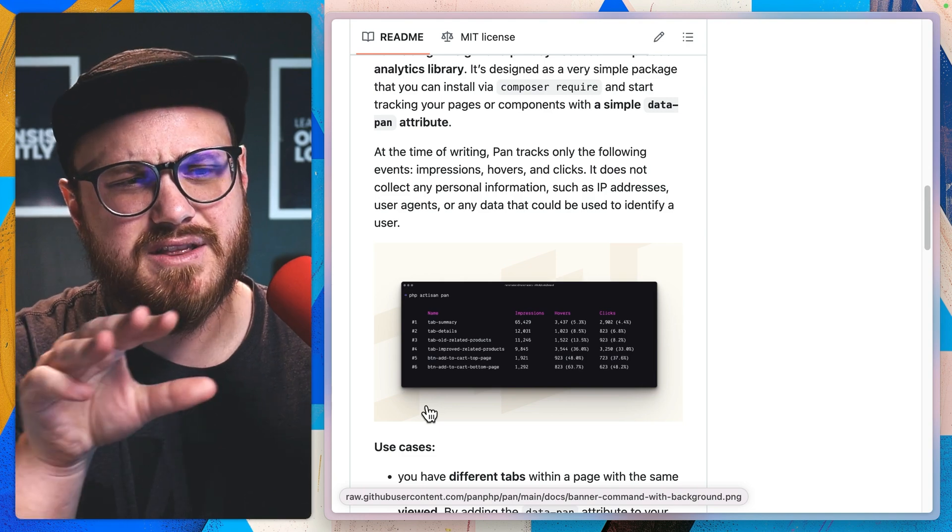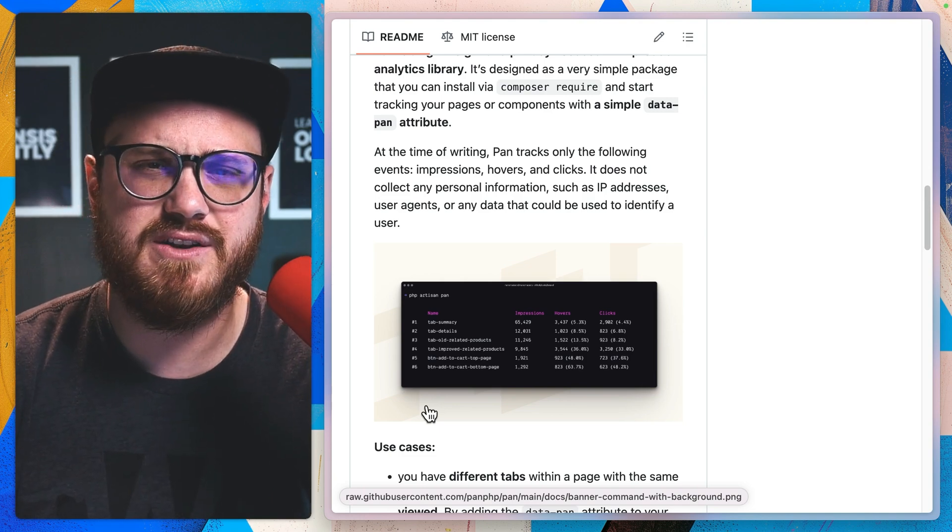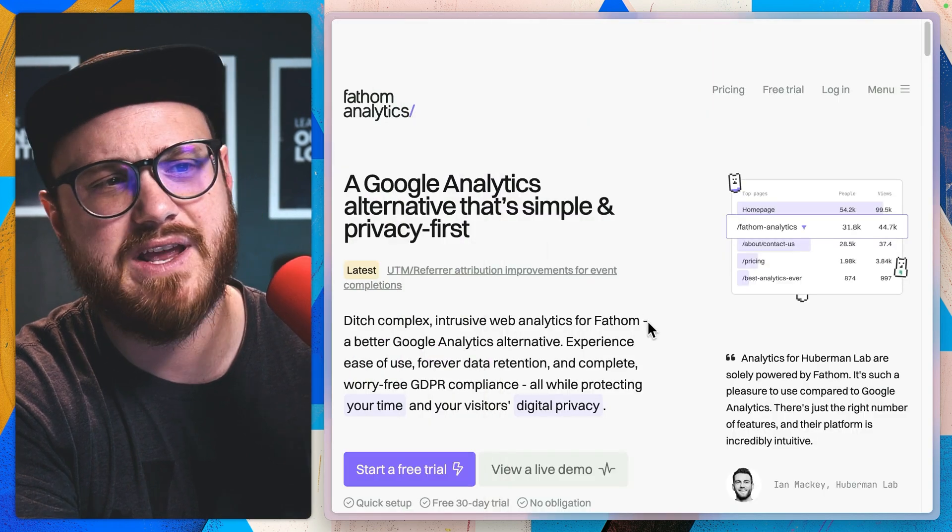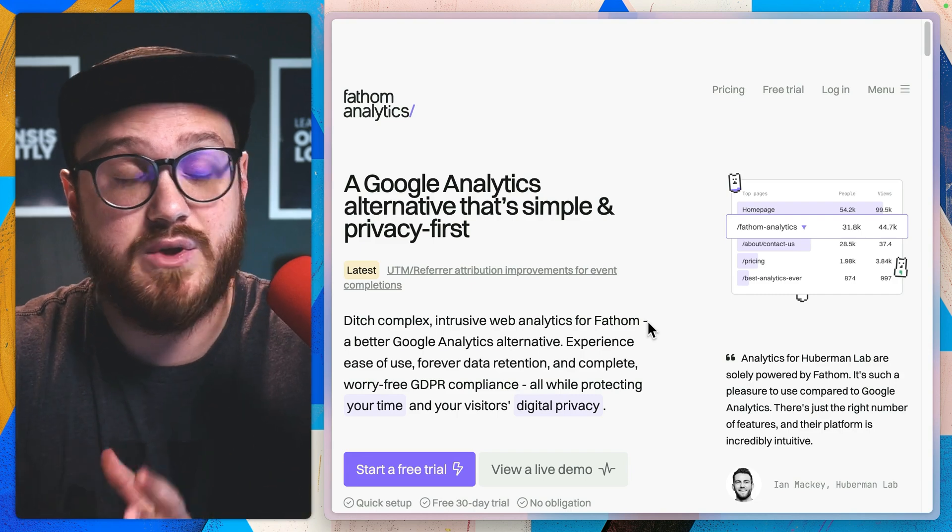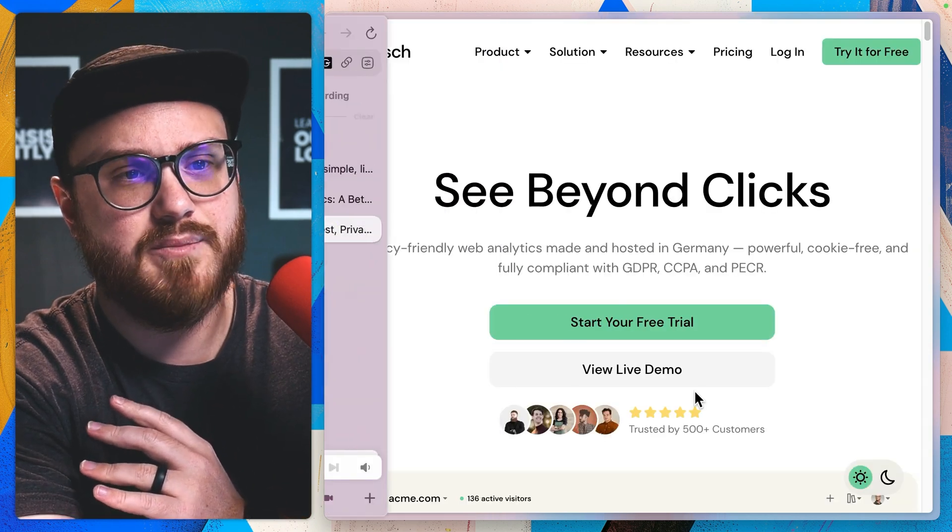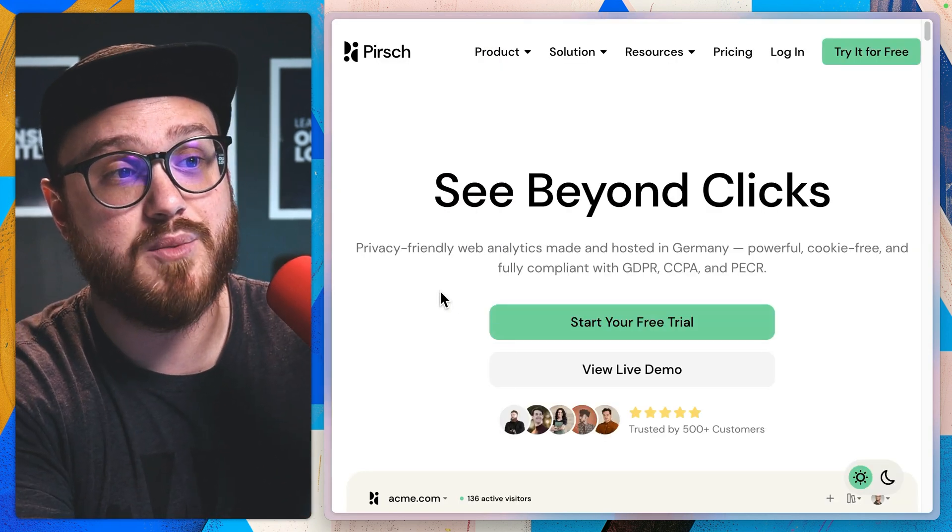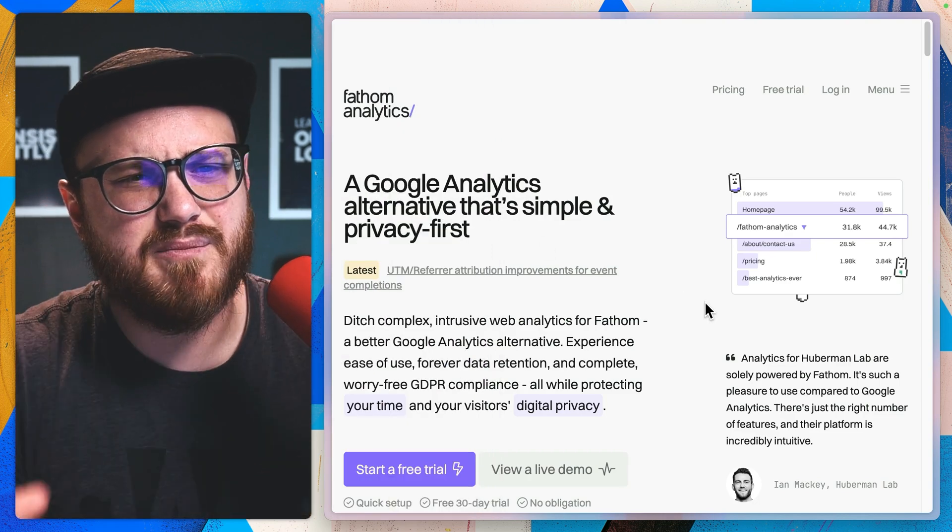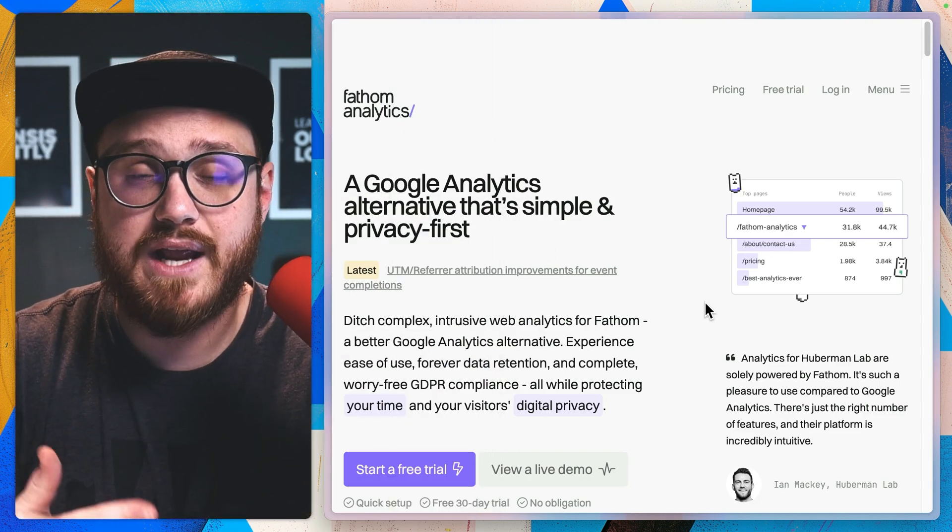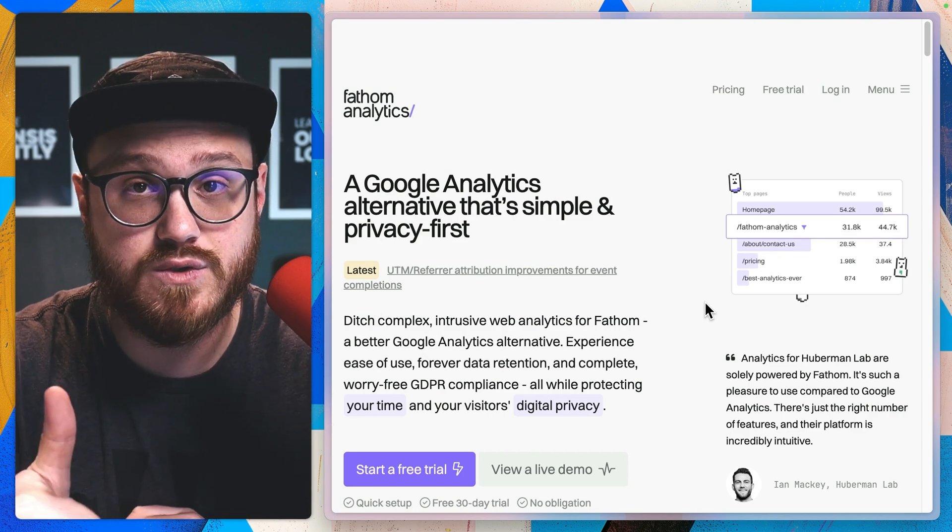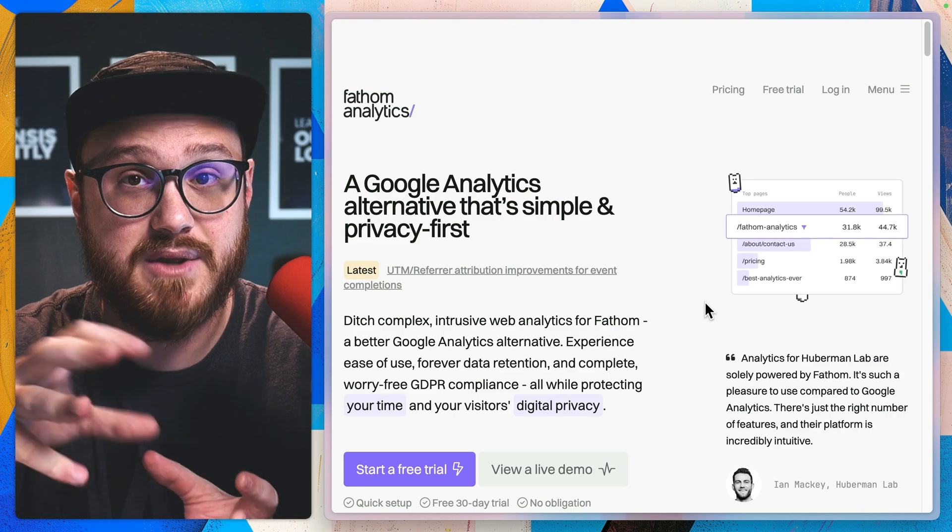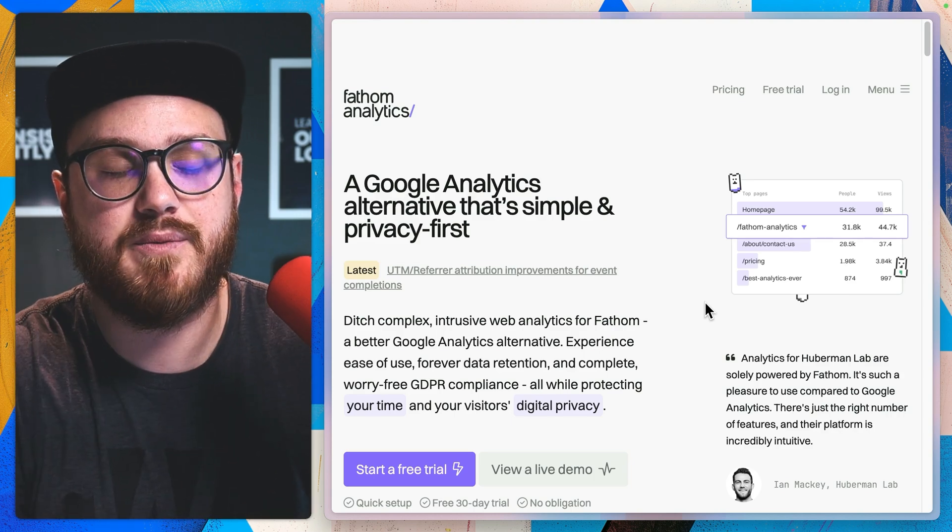I should say that PAN, I don't think, is trying to fit into the spot of replacing something like Fathom Analytics, which is an incredible analytics tool, or something like Persha, which is something that I use for most of my projects as well, because both Fathom Analytics and Persha kind of fit into the hey, we're tracking pages, we're tracking views, we're tracking impressions, we're tracking how many people are actually landing on that specific page.